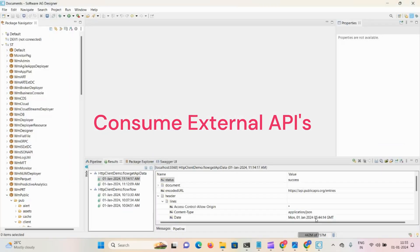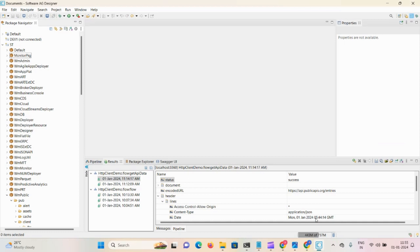Hello friends, welcome back to the session. Today we're going to learn how to consume external APIs in webMethods using the pub.client:http inbuilt service.